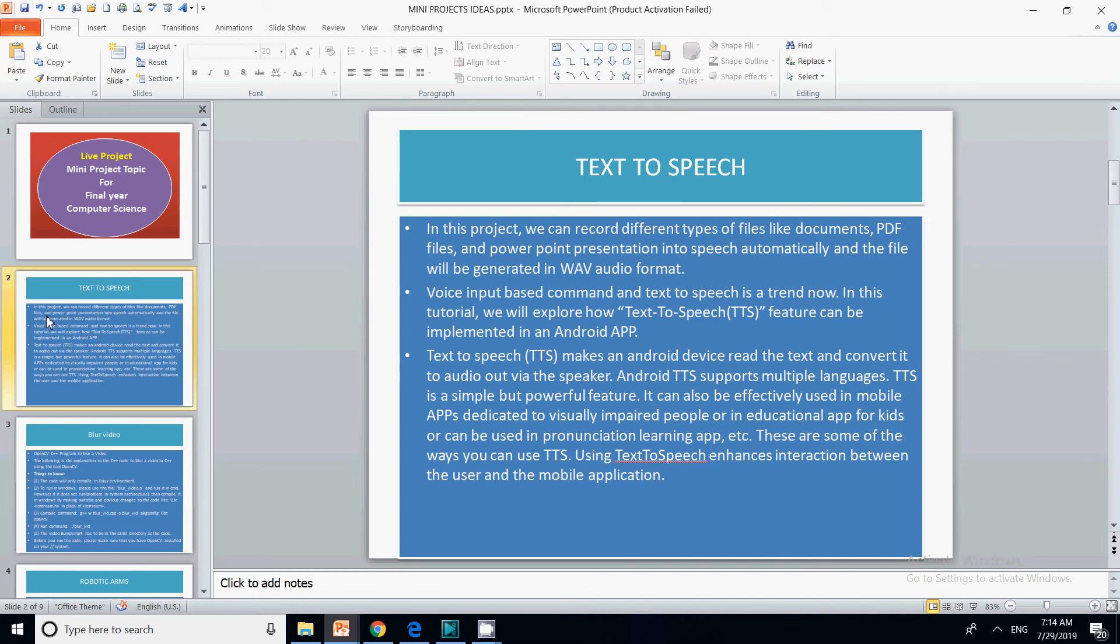There will be modules that allow them to adjust the speed through which they are reading the particular document. You can also use this API in your Android app to read the full PowerPoint for them.